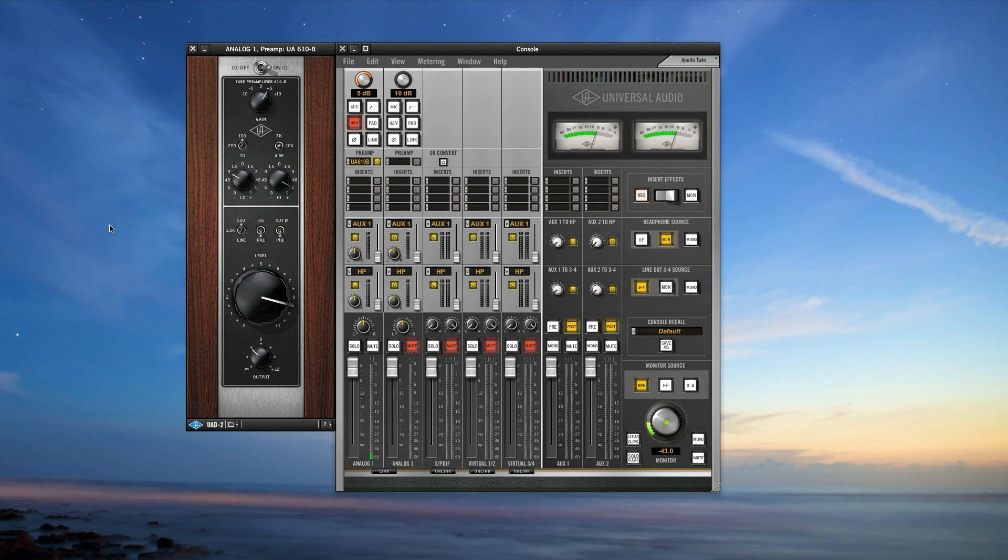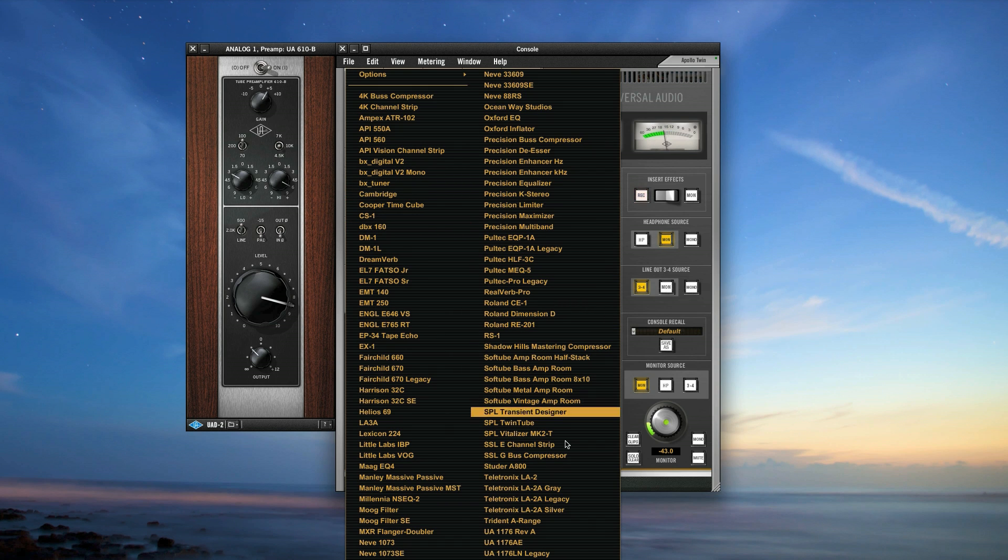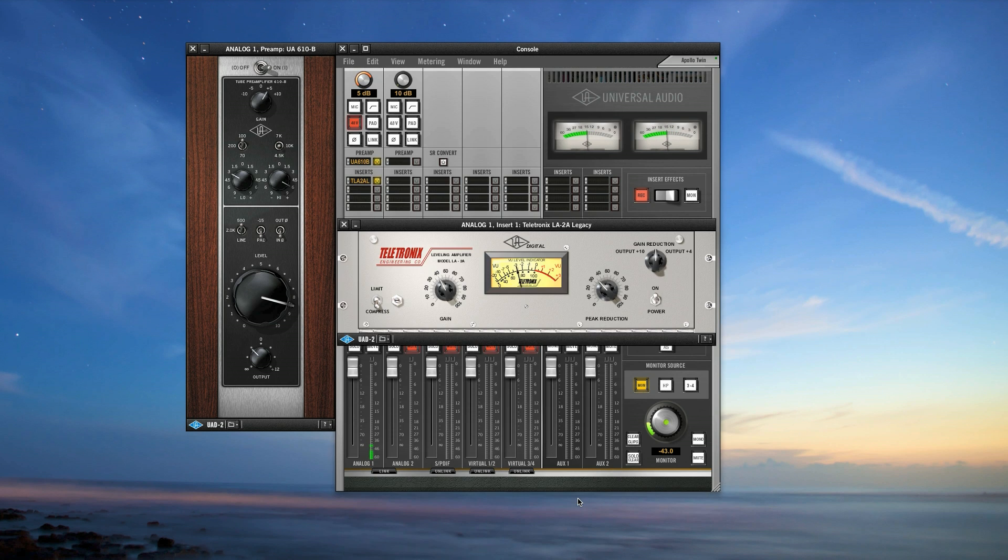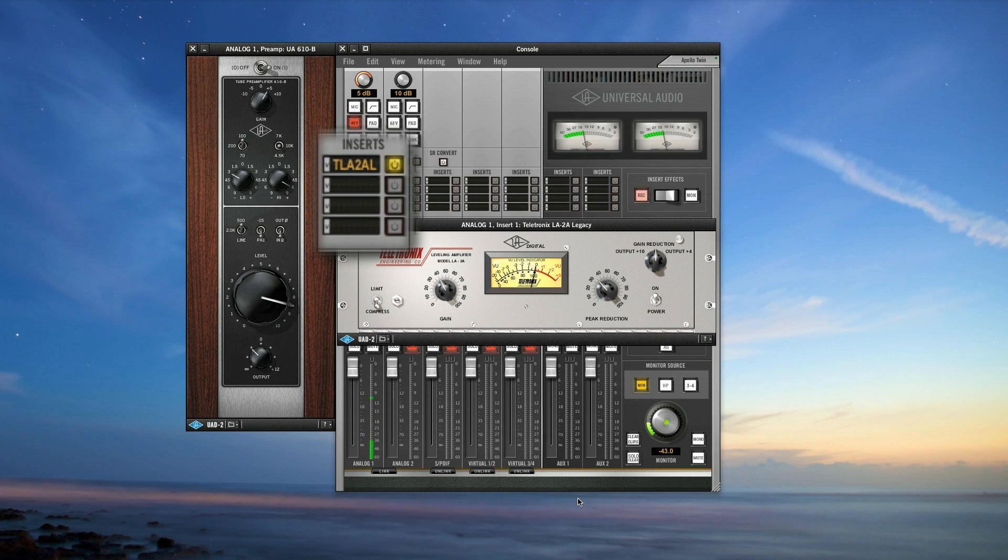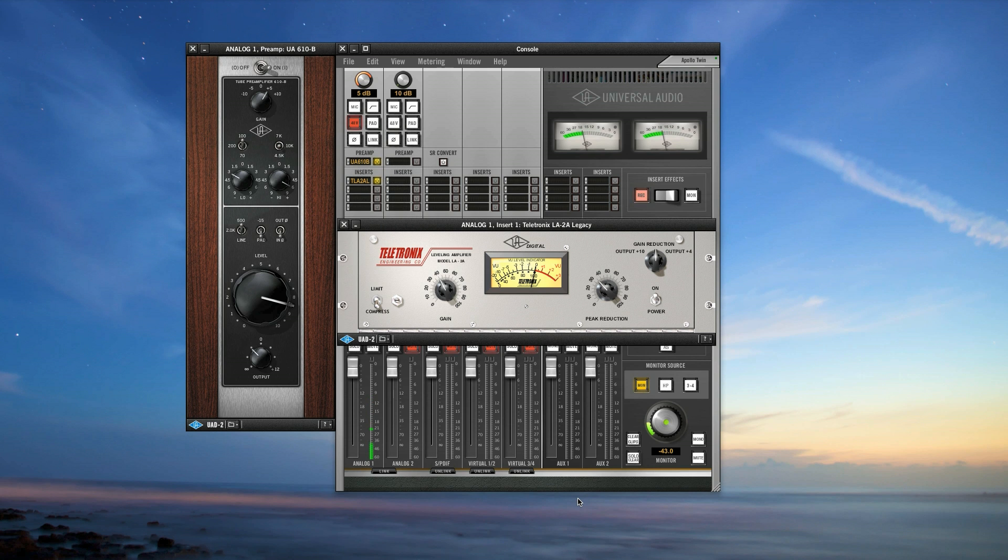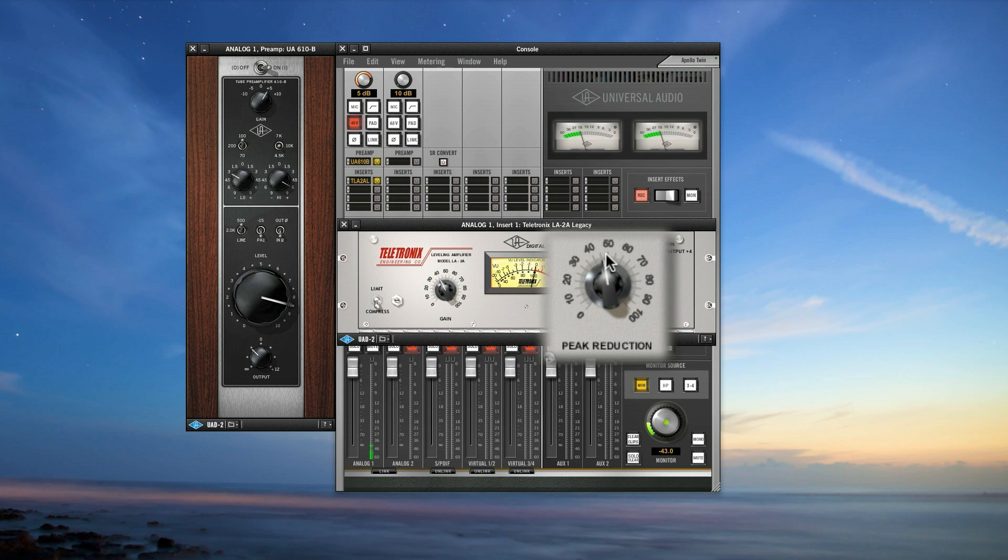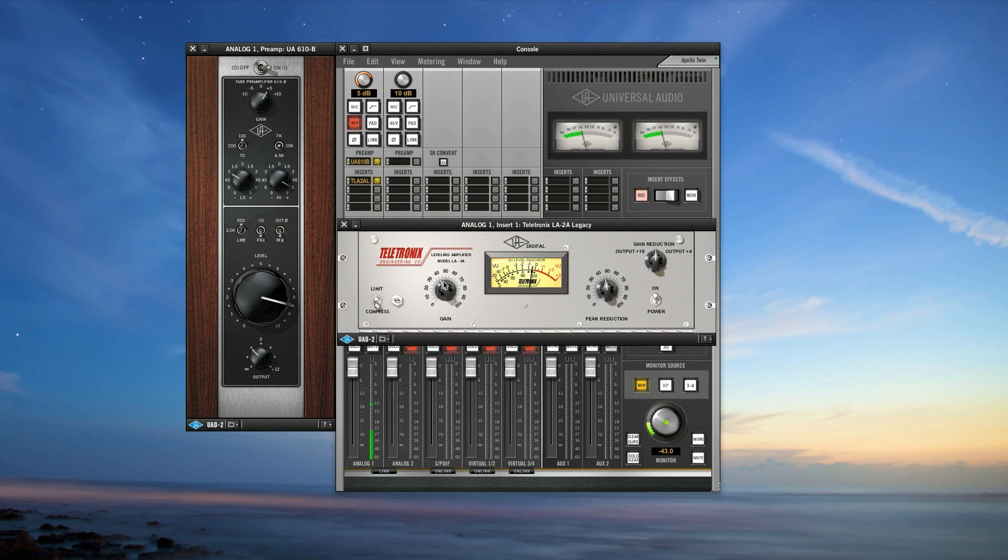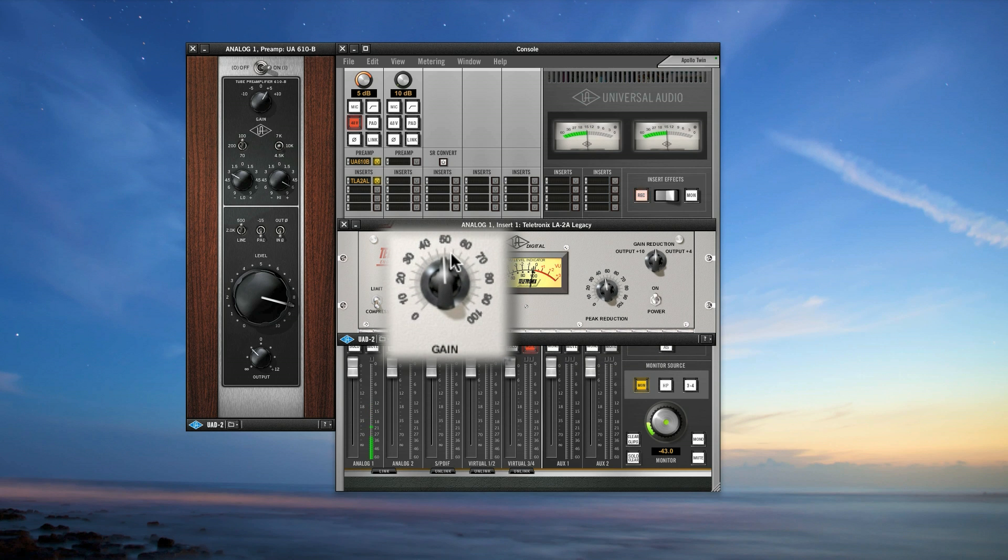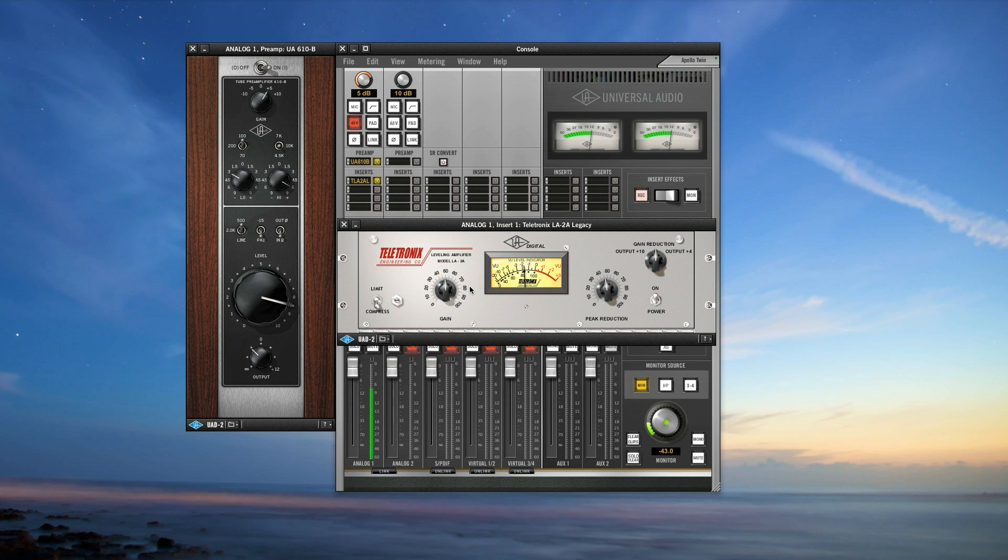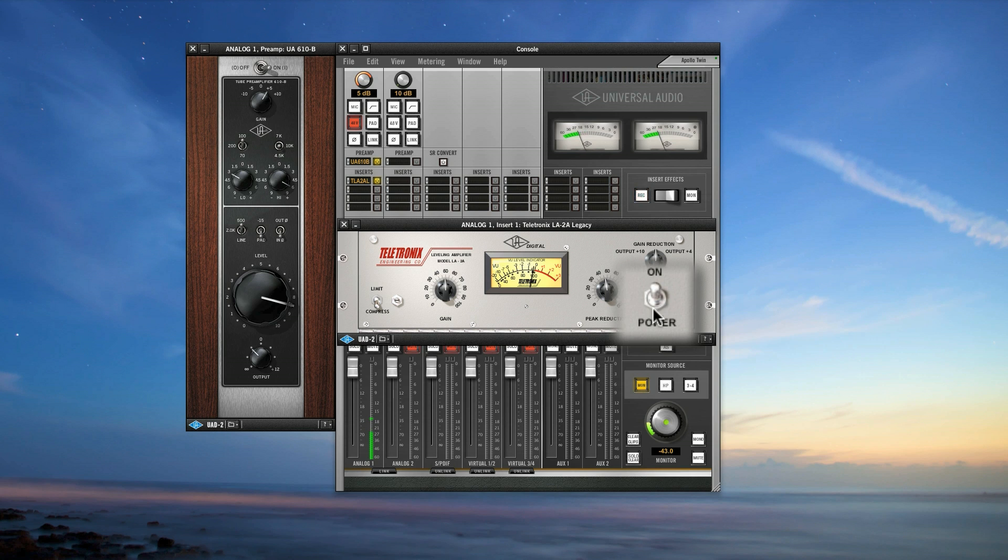After you've experimented with the preamp and found a sound you're pleased with, try adding some compression in your record path. For example, try the included LA-2A legacy plugin and start making it sound more like a record. We'll insert the LA-2A in a standard channel insert, which is below the preamp insert slot. Start by using the peak reduction control to cause the meter to go down. This is adding compression. Then, use the gain control to restore the level to where it was. You can use the power button to bypass it completely so you can compare your sound.